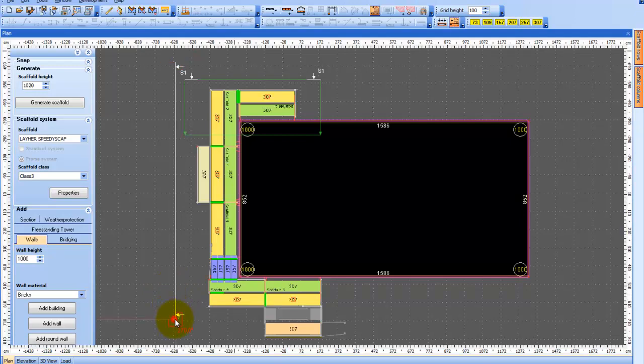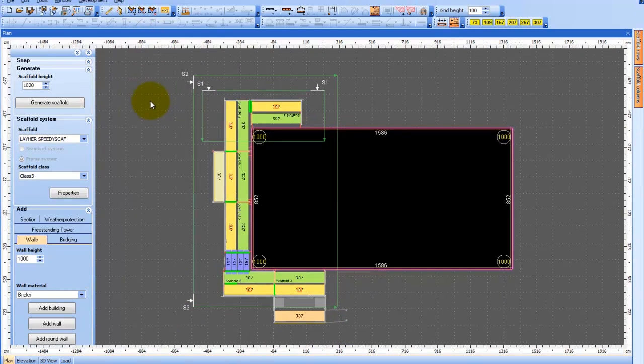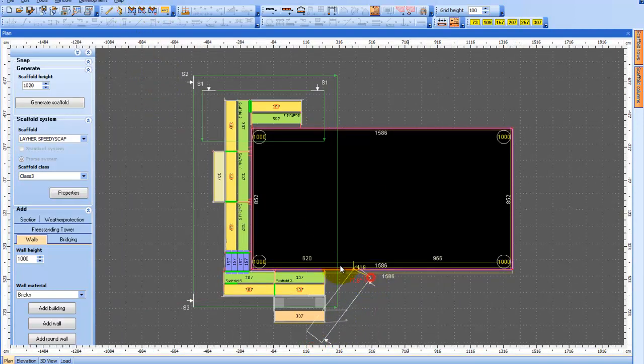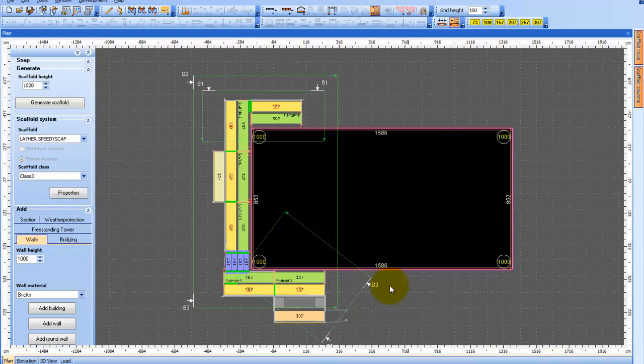You can even use this technique to produce some rather good blueprint drawings. So, here we have S1, here is S2, and here is S3. Each one representing a cross-sectional view.